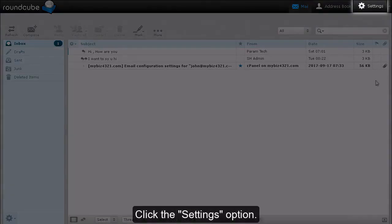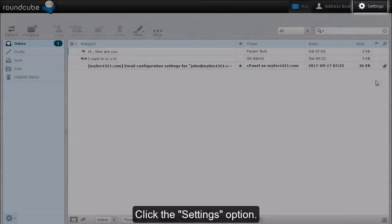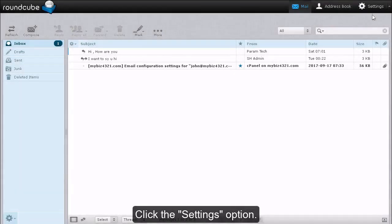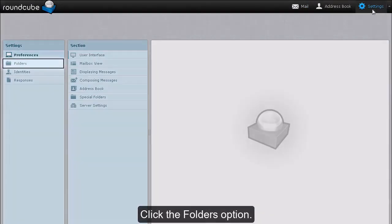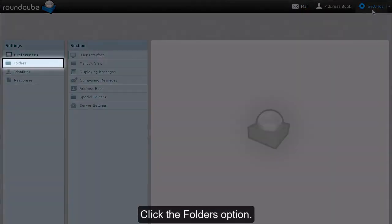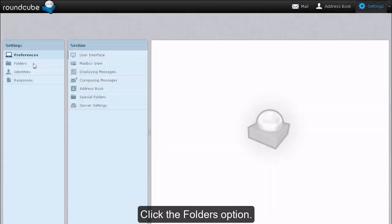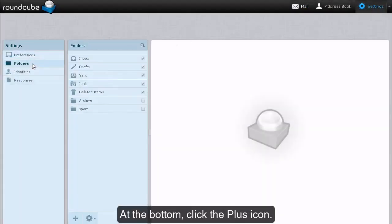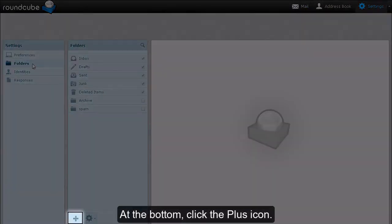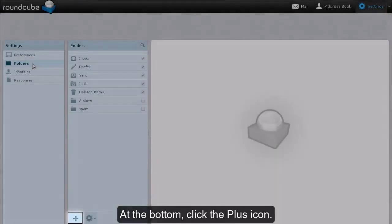Click the Settings option. Click the Folders option. At the bottom, click the plus icon.